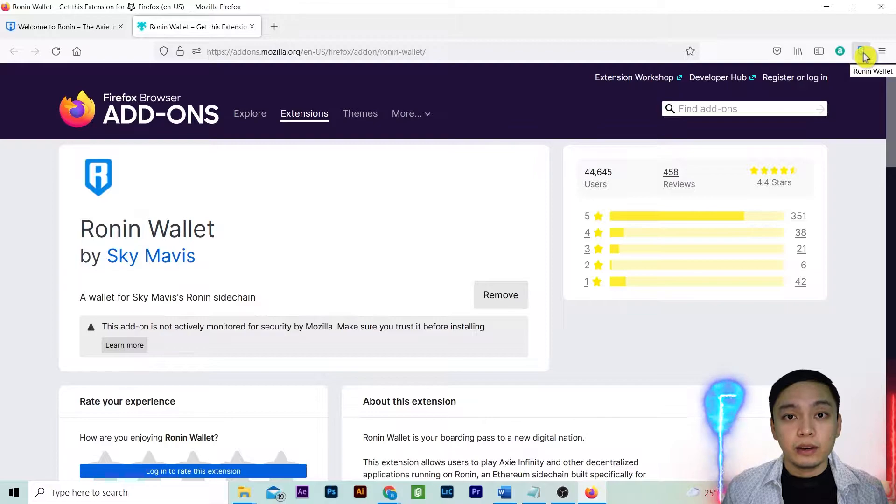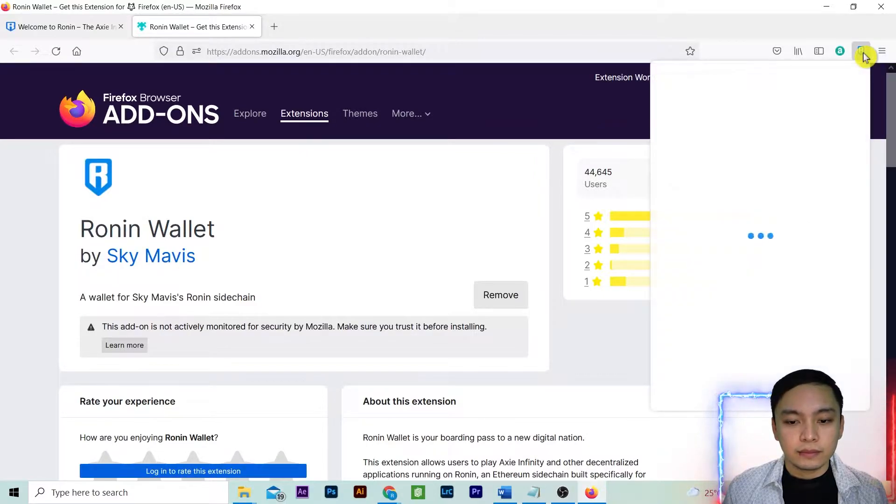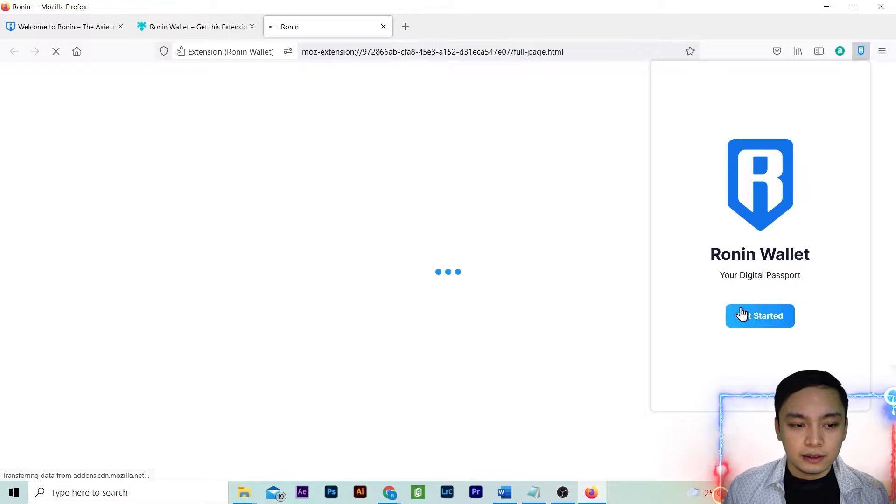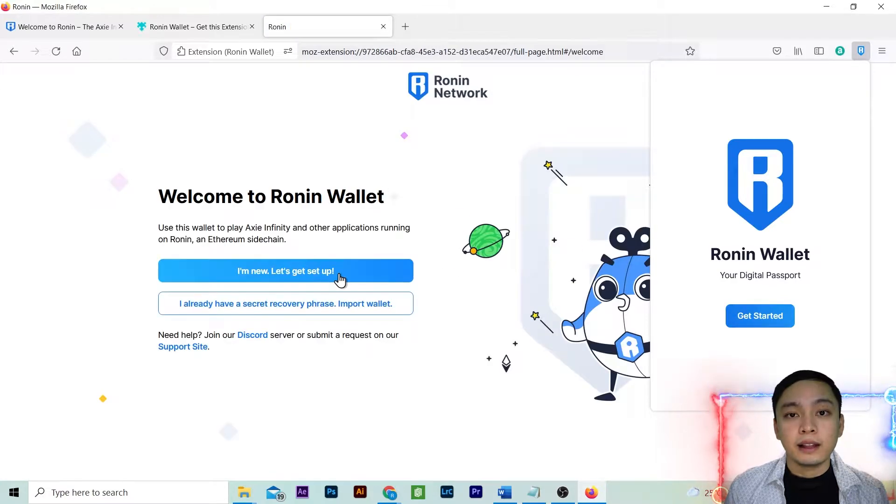Click on Ronin extension. Click get started. Select I'm new let's get set up.